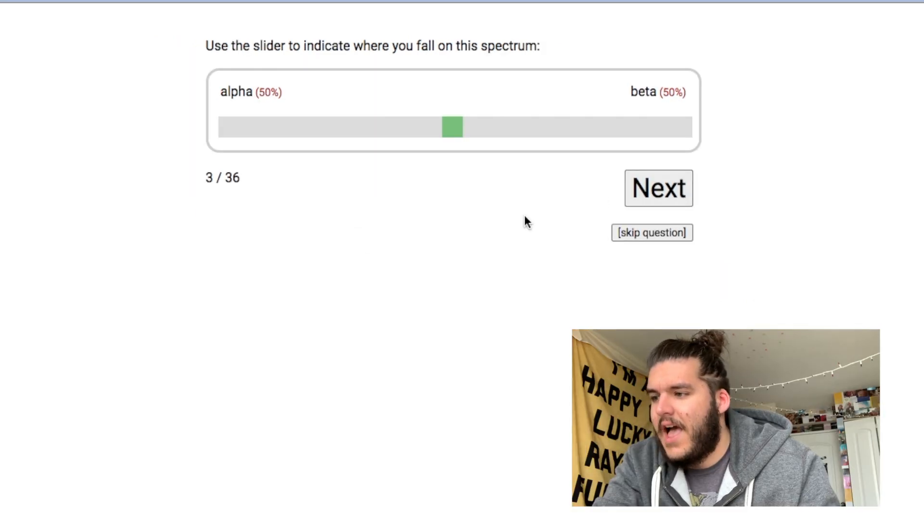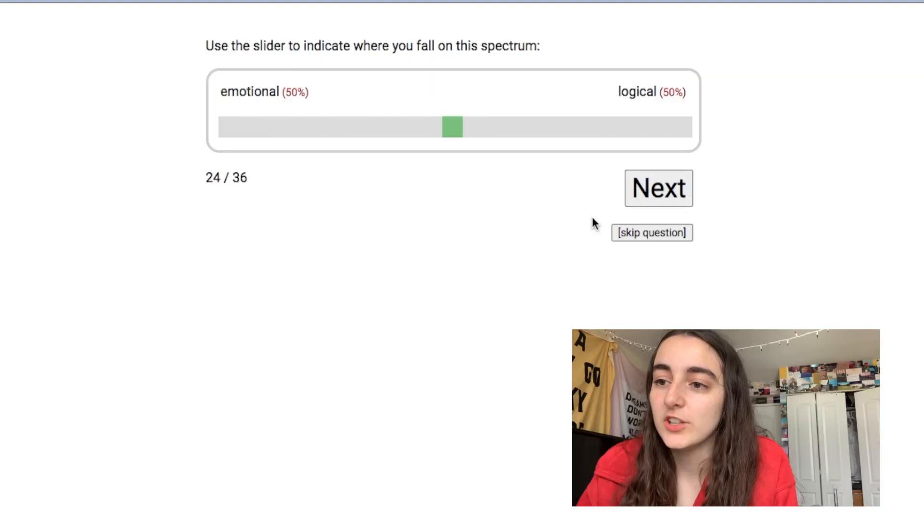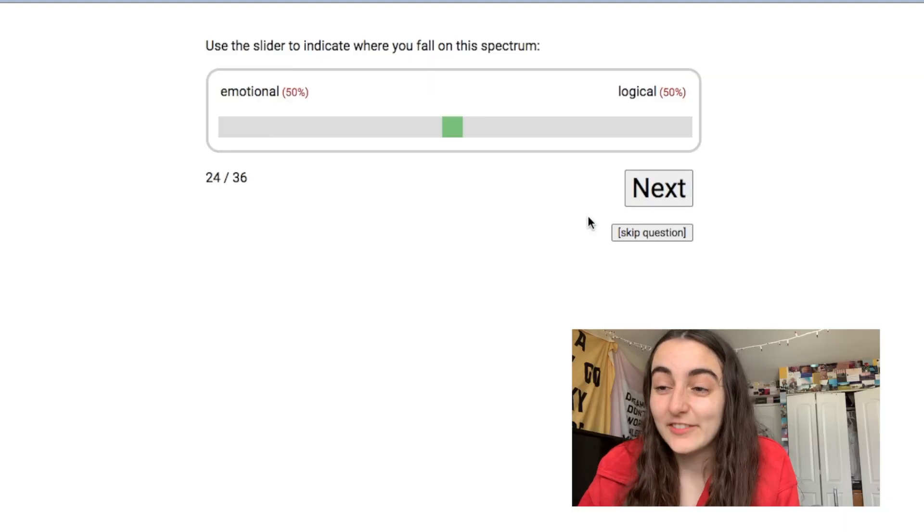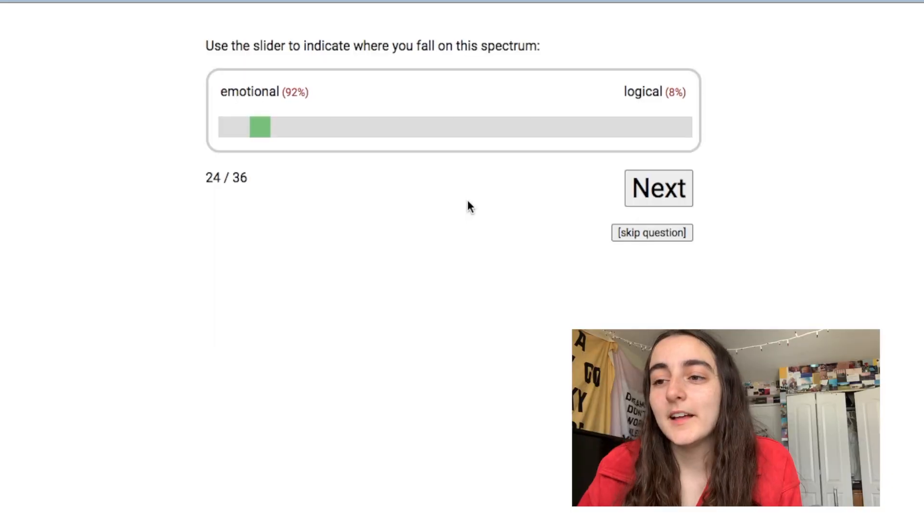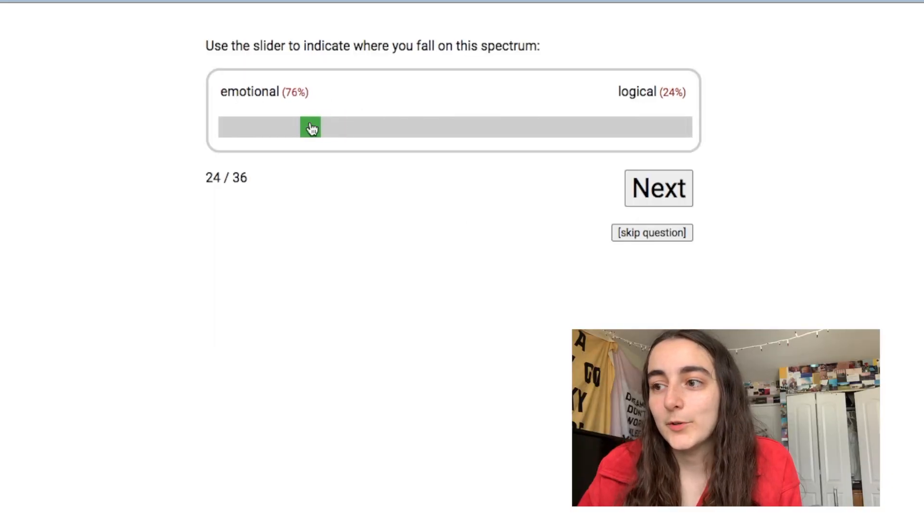Let me see, alpha or beta. ALPHA. Emotional, logical. Definitely emotional. Maybe not that emotional though. I think I'm really... this is literally just free therapy, so thank you Caroline.